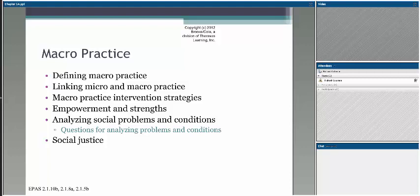Rather than families as your constituents or clients, it's actually communities, organizations, or an entire state, depending on the severity or depth of the actual issue. We'll spend time in this chapter, chapter 14, linking those together—that micro and macro—looking at macro practice intervention strategies, analyzing social problems, understanding social justice, things of that nature.